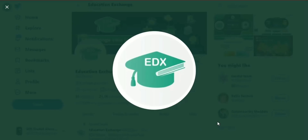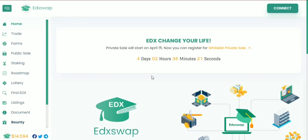Are you looking for a cheap, reliable, easy-to-use exchange service? You have come to the right place. I'm going to introduce you to EDX, or Education Exchange. Education Exchange is a decentralized exchange running on Binance with lots of other features that let you earn and win tokens. It is fast, cheap, and anyone can use it.